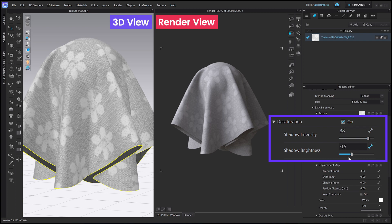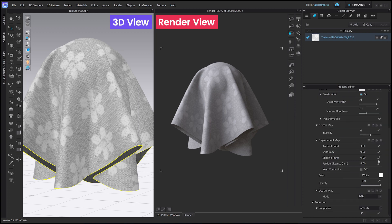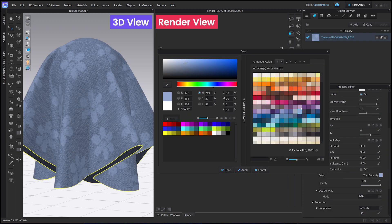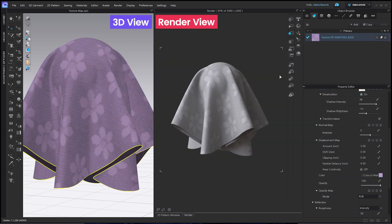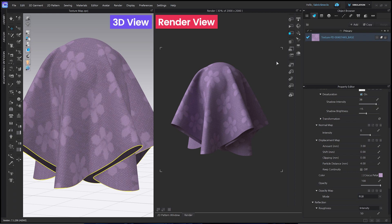I'll set these parameters and then change the color. I'll go with this one. Now the color is a beautiful purple and the flower pattern looks clear too.